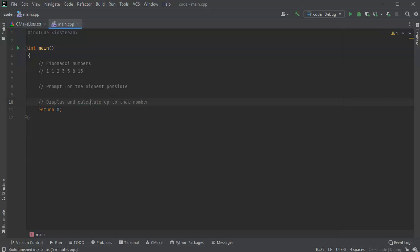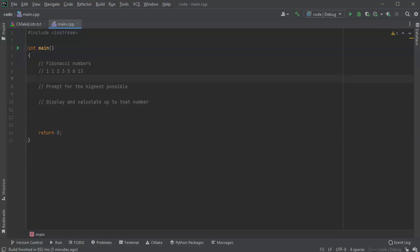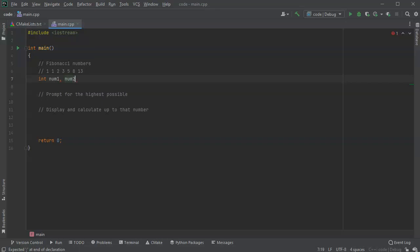All right, so let's go ahead and get started. So first I will need some variables. I'm going to keep track of the previous two numbers, so int num1 and num2, and I can actually initialize these numbers in the very beginning.